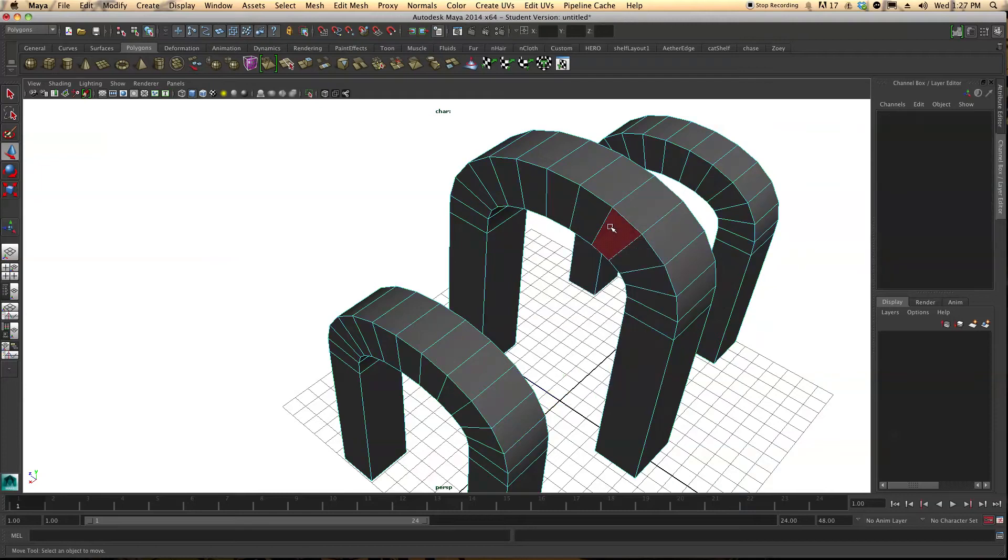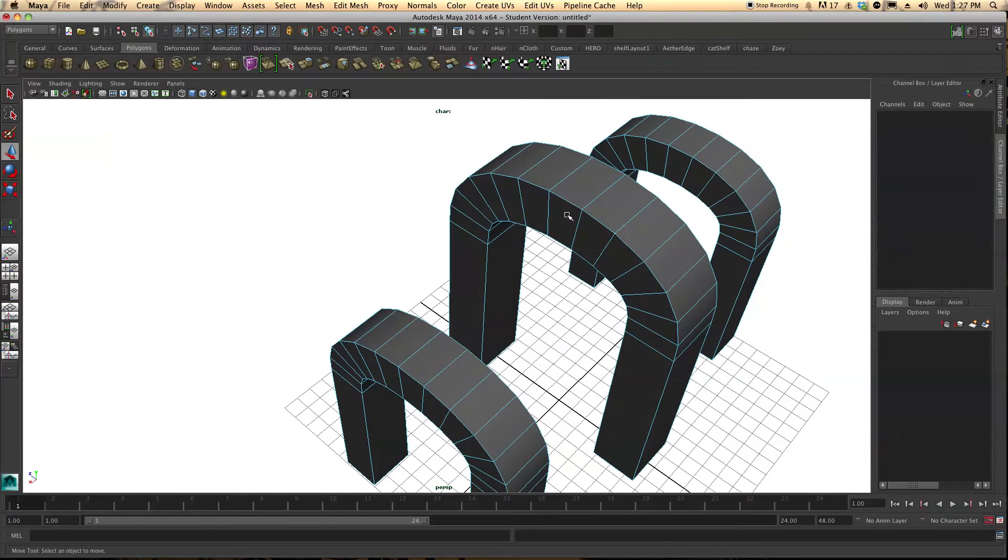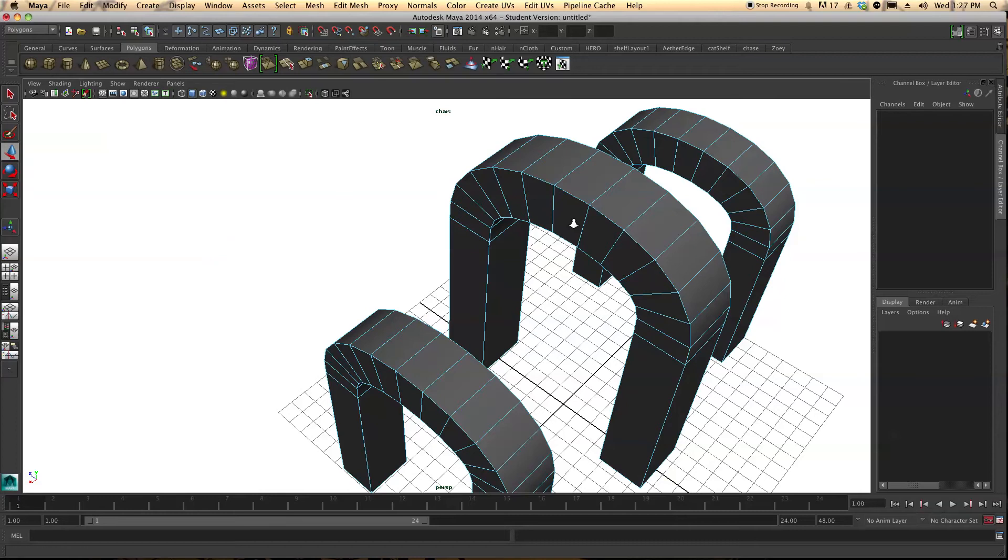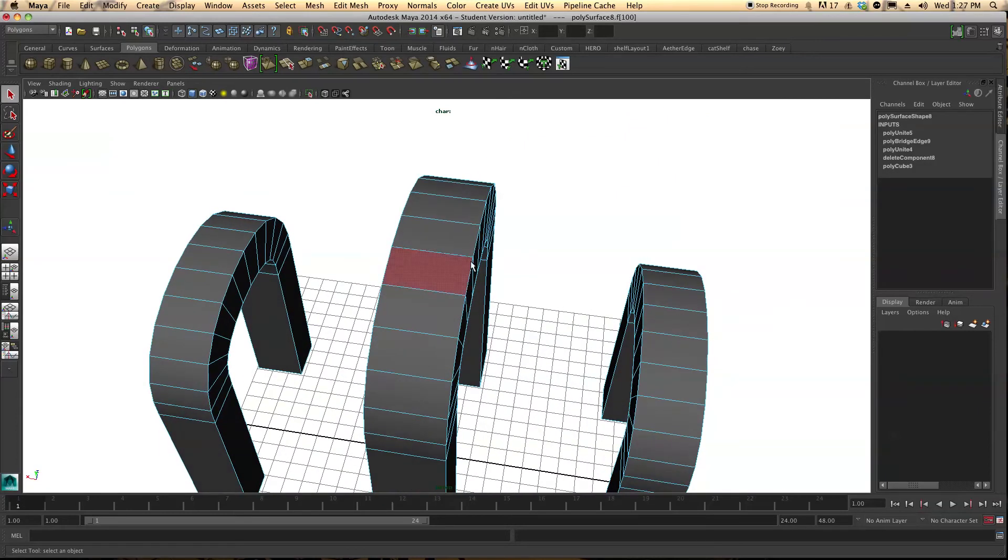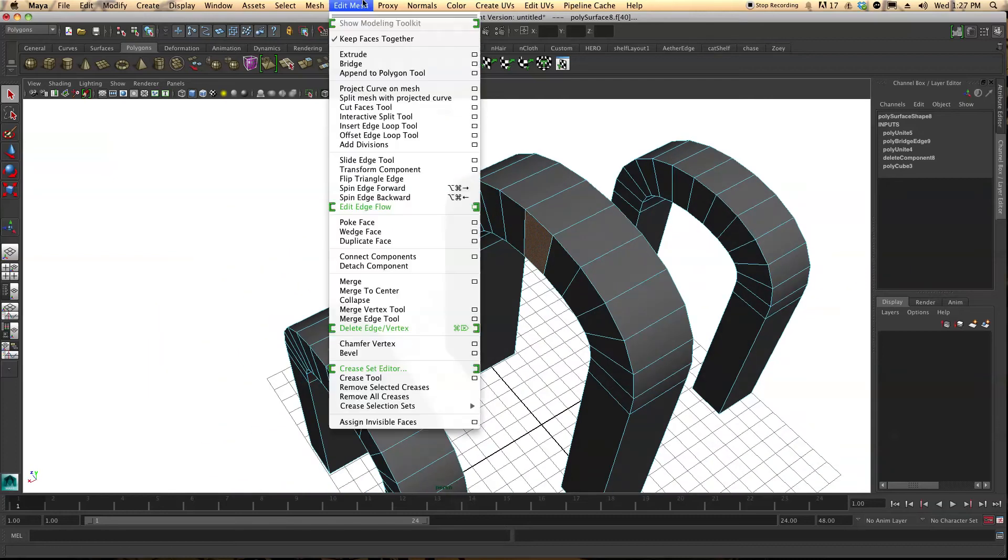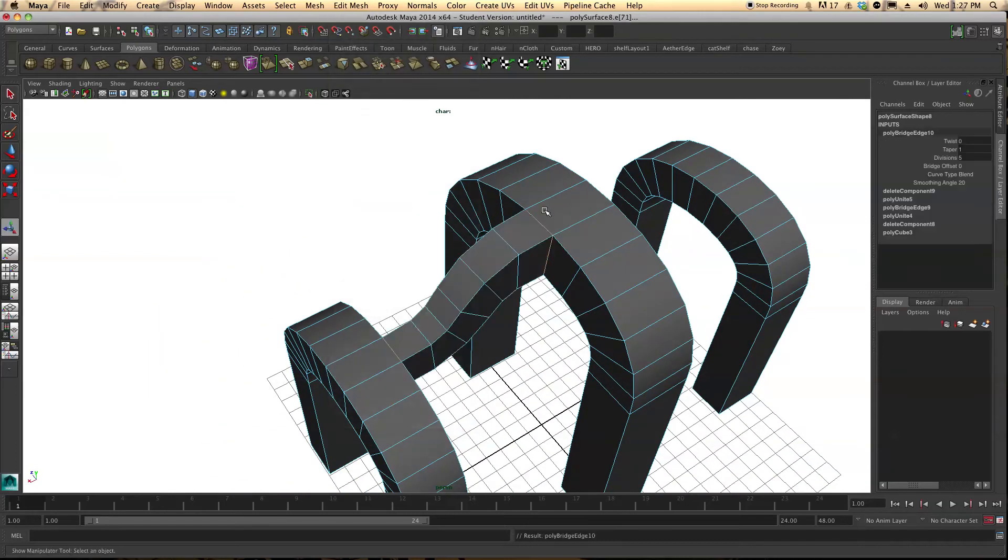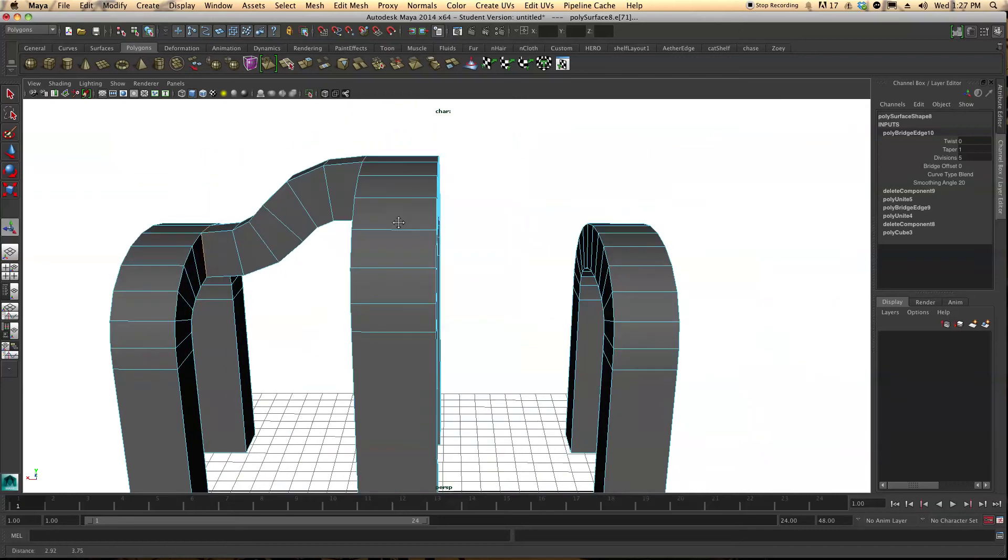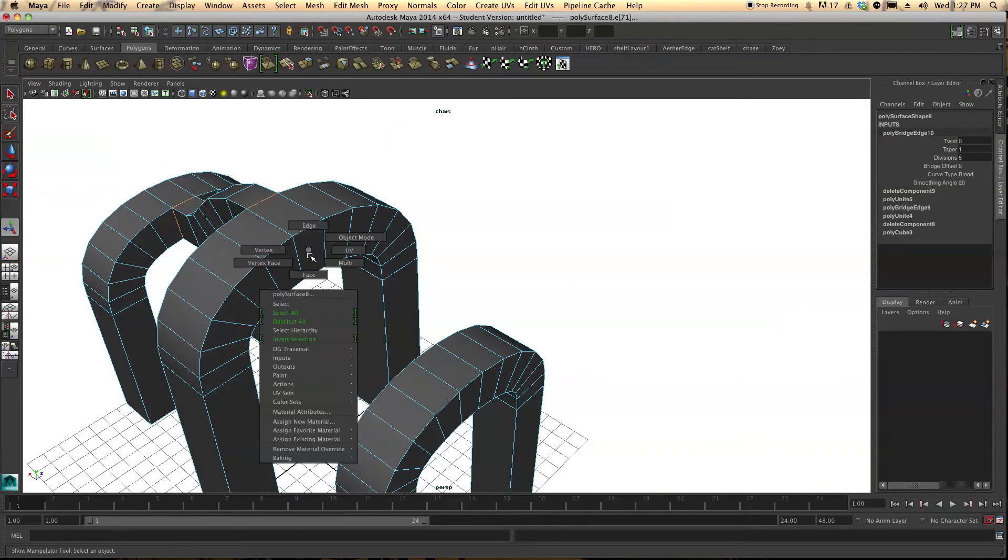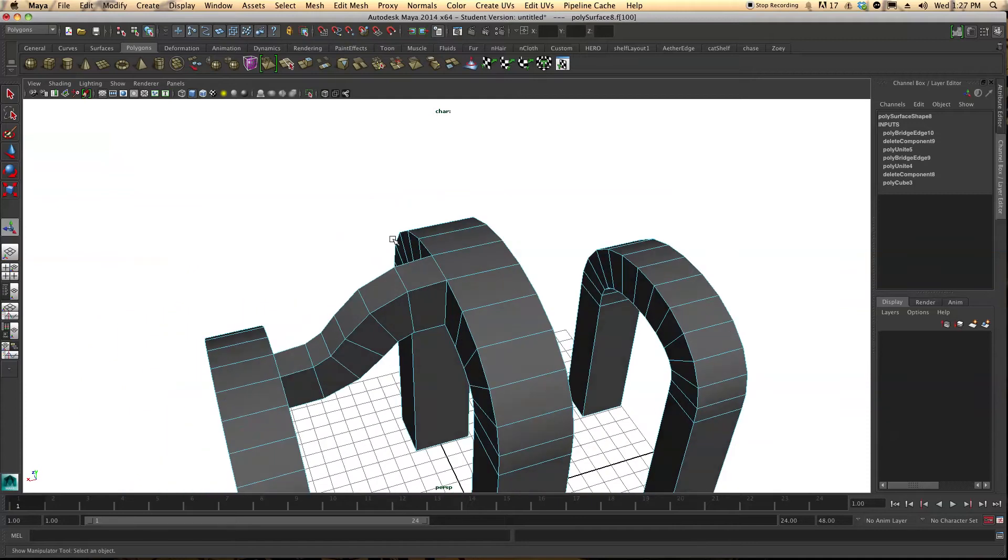And let's start off with this. So we can select the face as well as doing the edges. And let's come up here and press bridge again. Now as you can see this creates a nice smooth curve. Let's do it on this side as well.